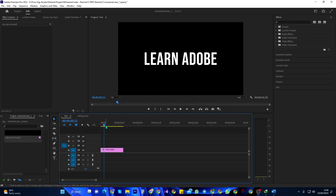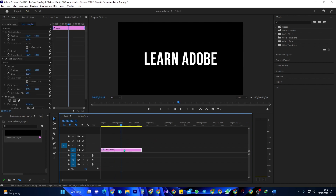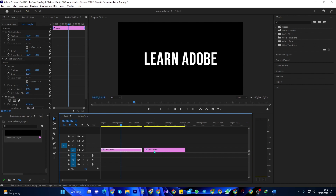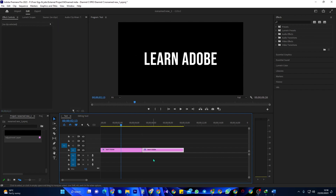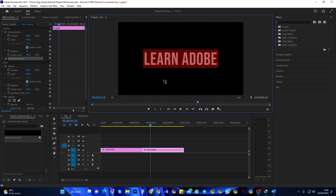To get started, I just added a single text clip to my timeline that I'd like to animate changing colors. Let's begin by holding down the Alt key on your keyboard and dragging the text clip to the side to make a copy of it. Then make sure your two text clips are right next to each other.